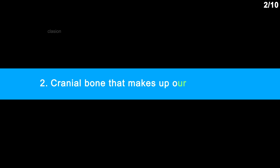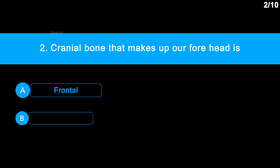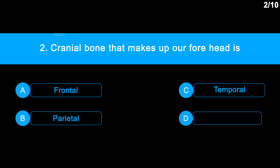Question number 2. The cranial bone that makes up our forehead is: Option A: Frontal. Option B: Parietal. Option C: Temporal. Option D: Occipital.